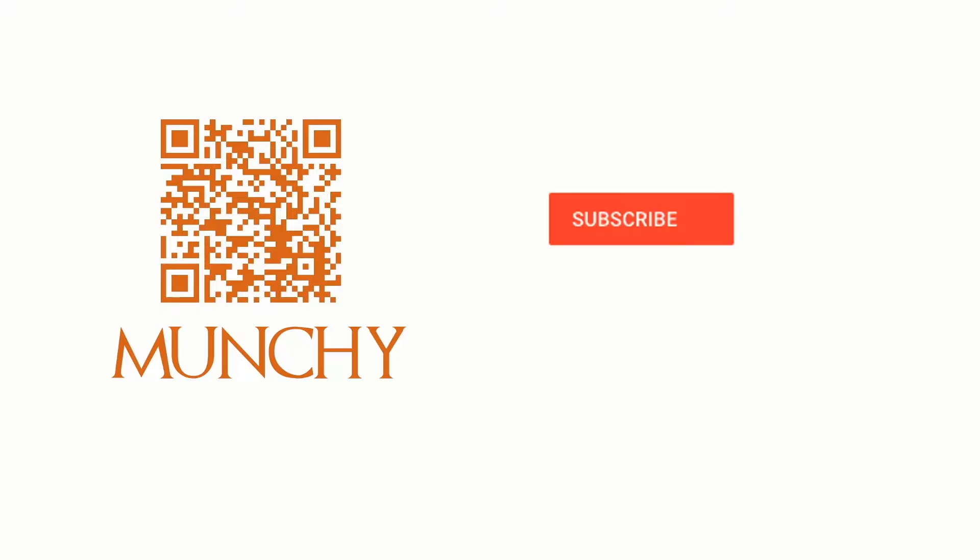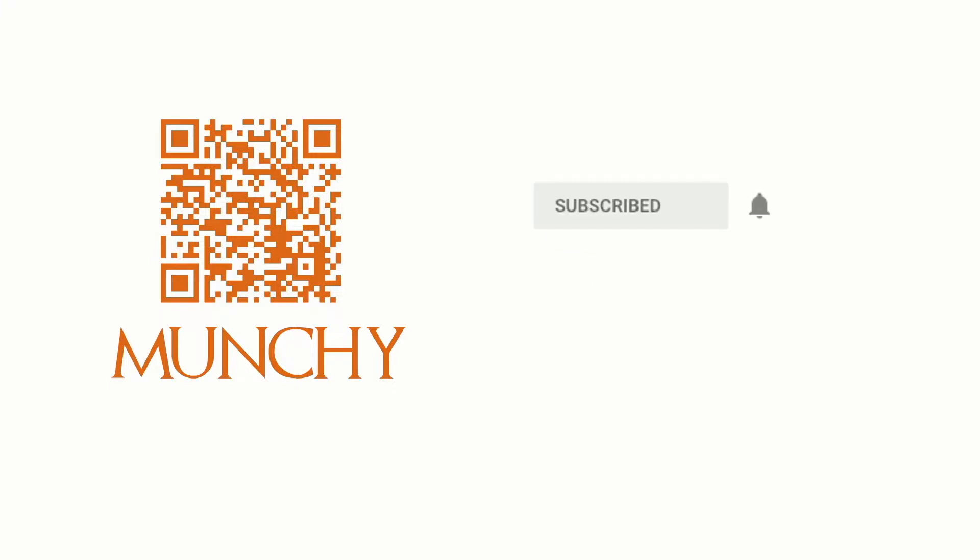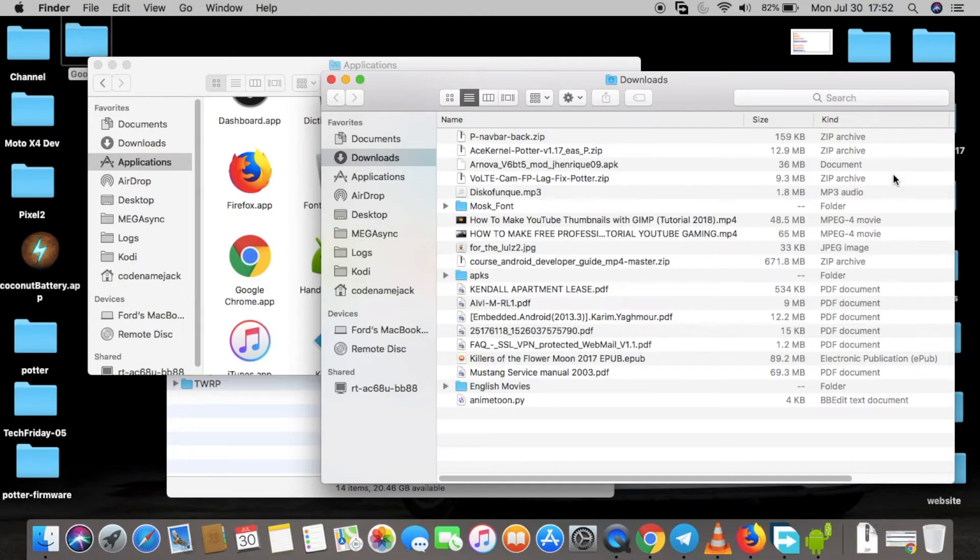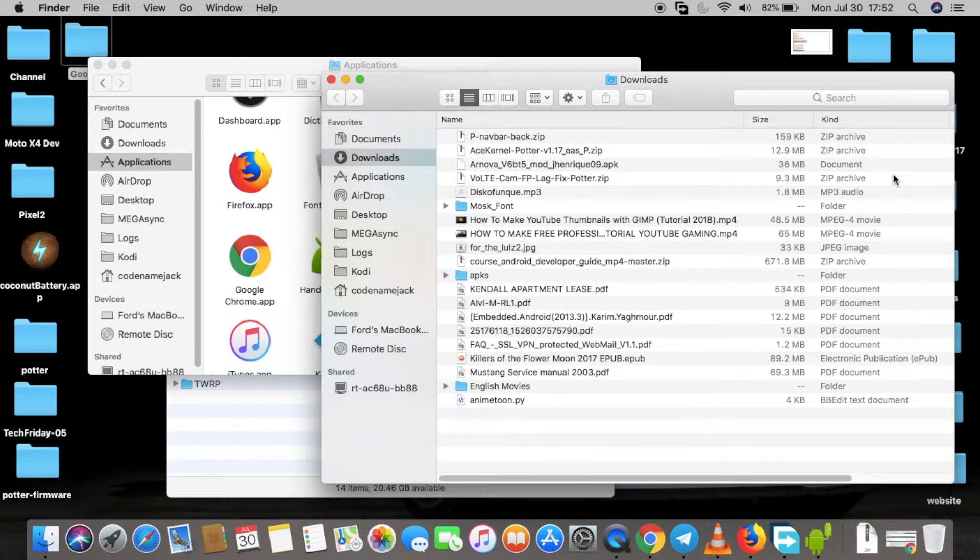If you haven't already subscribed, make sure you subscribe to the channel and click on the bell icon to get notified of new videos. What's up YouTube, Munchy here. I'm back with another video for the Moto G5 Plus.